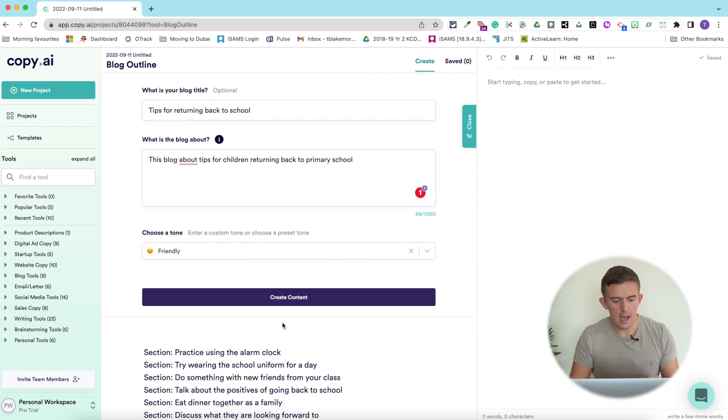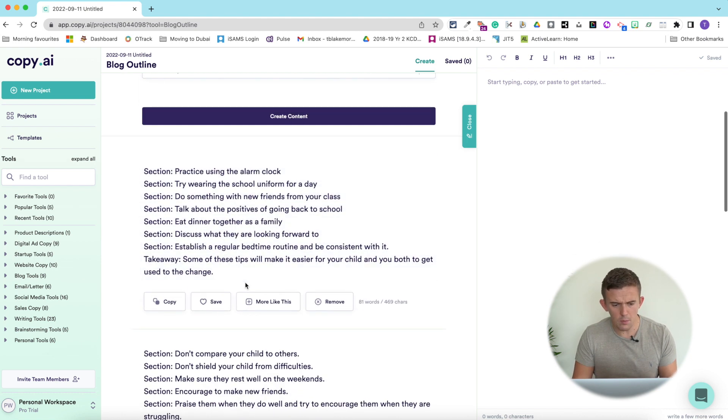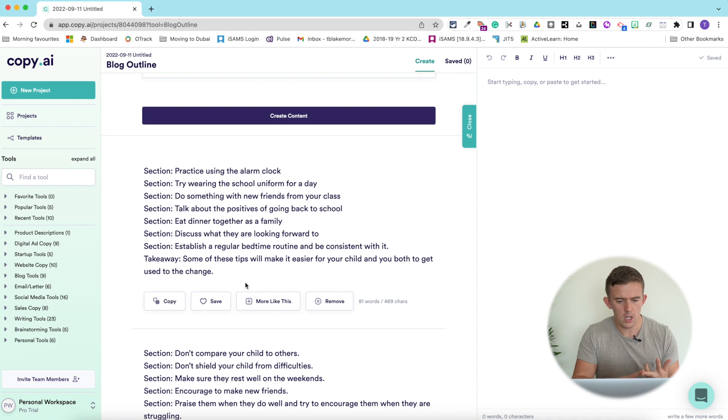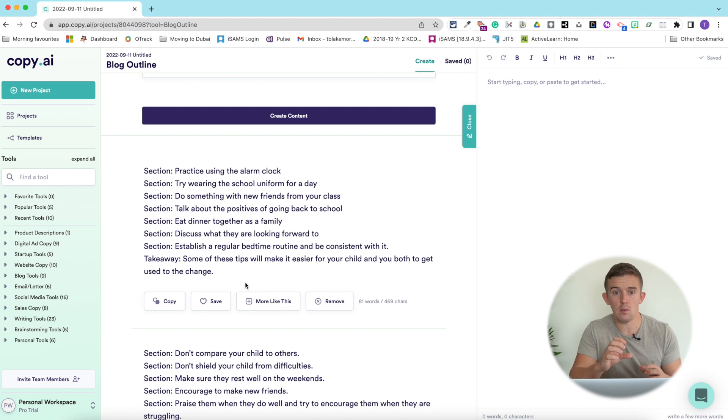From there, the AI is going to do its thing and generate a range of different outlines based on what you've typed in. It will generally pull from the internet, and here you can see a range of different sections — 'practice using the alarm clock,' 'try wearing school uniform for a day,' 'do something new with friends from your class.' All these different ideas are brilliant ideas that I would probably have taken a long time to think of. Children can then use skills developed in class to write something that might be a non-chronological report or a leaflet, and you can see this really supports the planning process.